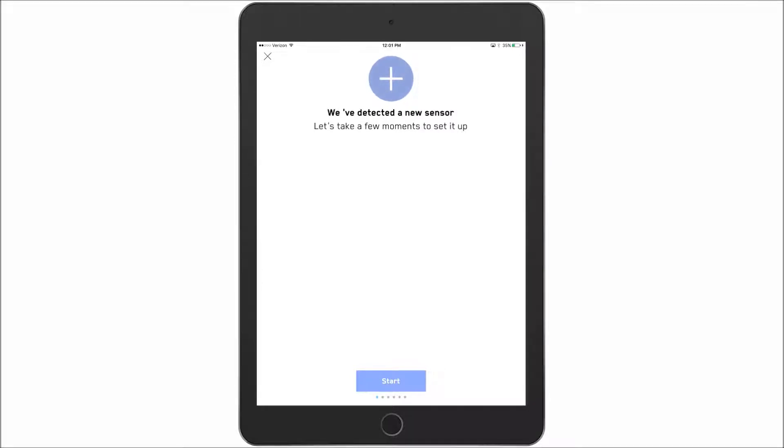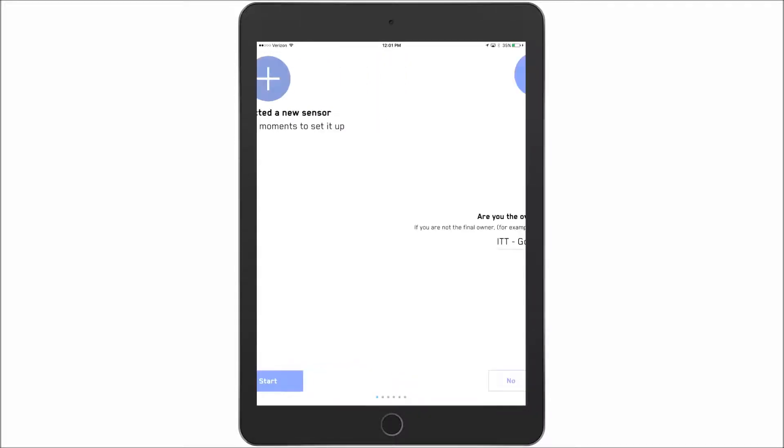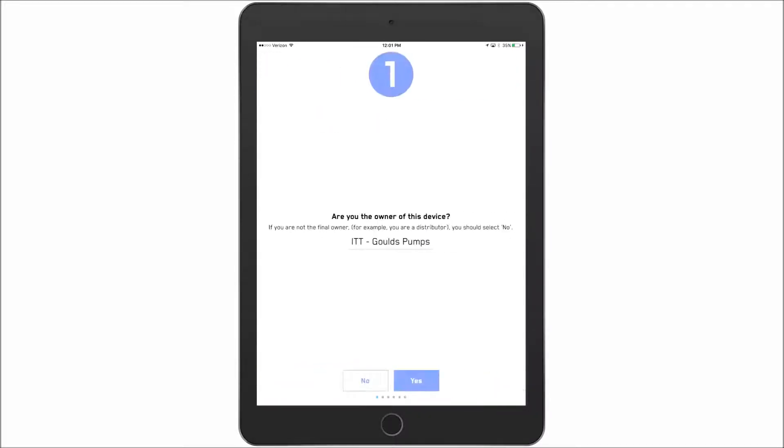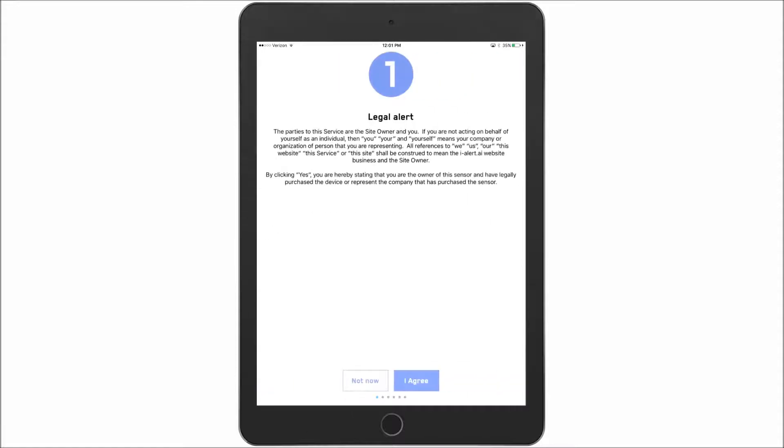From here we'll say yes we want to register the new sensor. And the first item that it'll ask is are we the owner of this device? I will be registering this one under our account. So I can say yes this is my device. I agree.